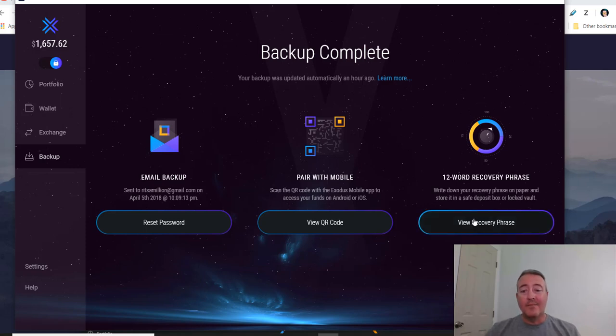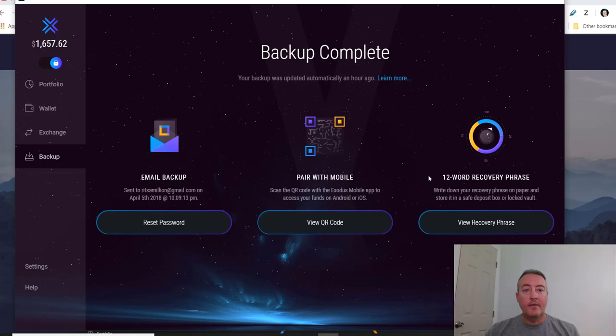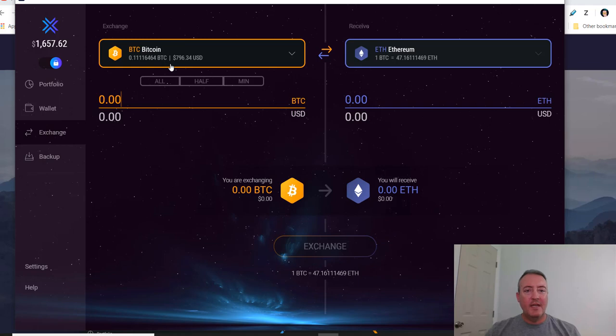You want to download that in case you actually lose access to your computer, somebody steals it, whatever. You need to have that phrase there so you can actually pull this software up on a new computer when you do get one and then enter your phrase and you should be good to go along with your private keys. All right, and one last thing, Exchange. Say I wanted to transfer Bitcoin into Ethereum, you can do this right here within the wallet, which is neat.